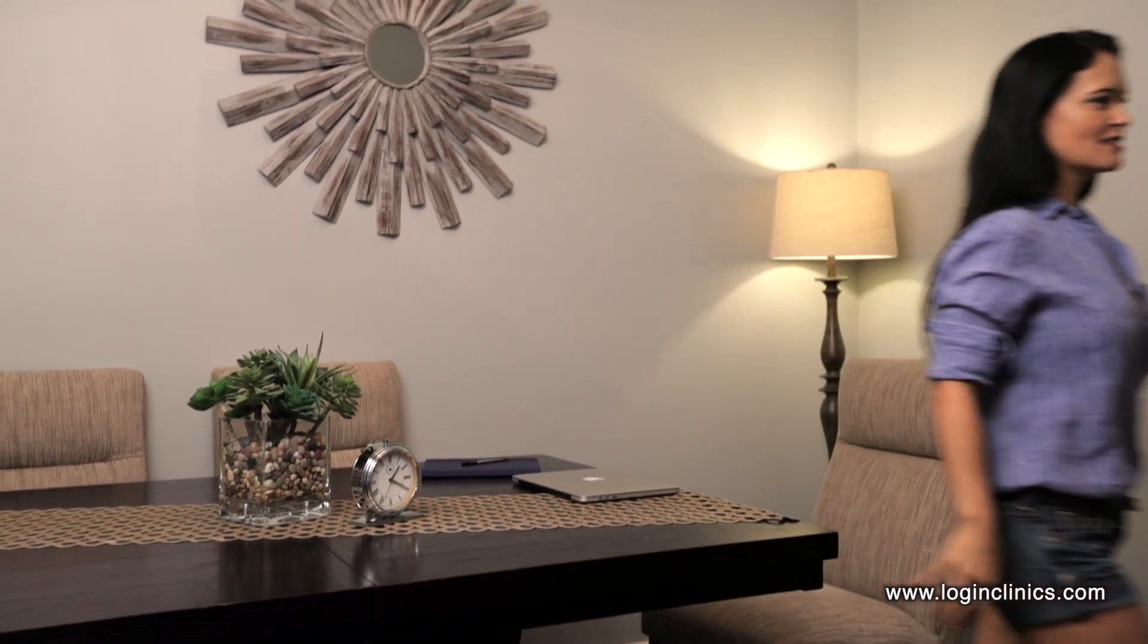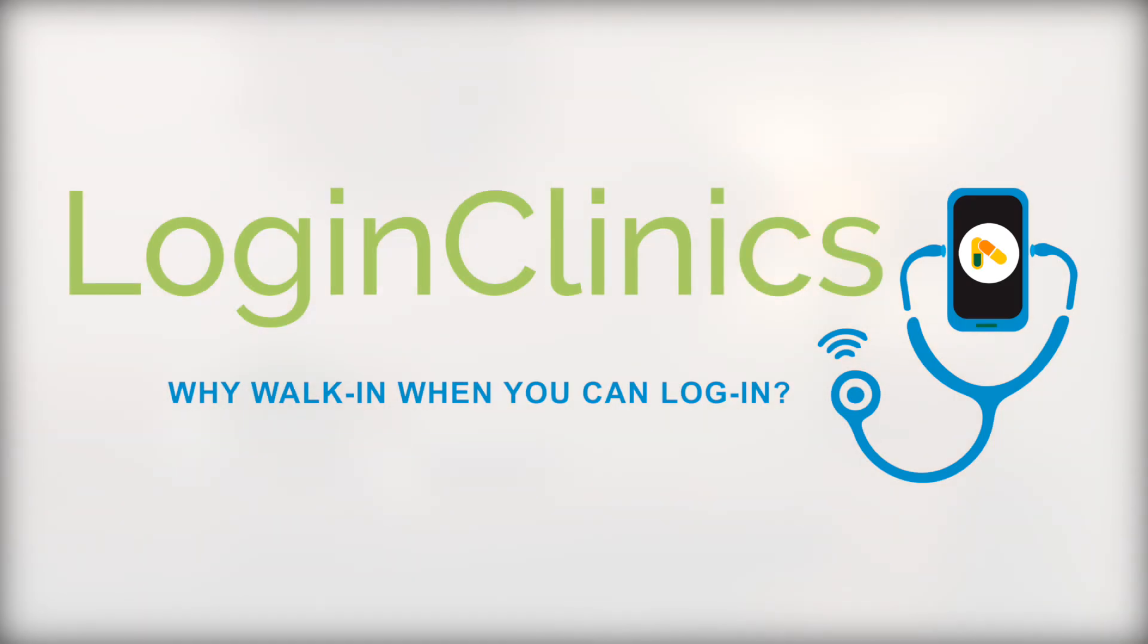And that's it! If you have any questions about scheduling your appointment, please feel free to contact us via email, phone, or text at 919-679-1880 or admin at loginclinics.com.